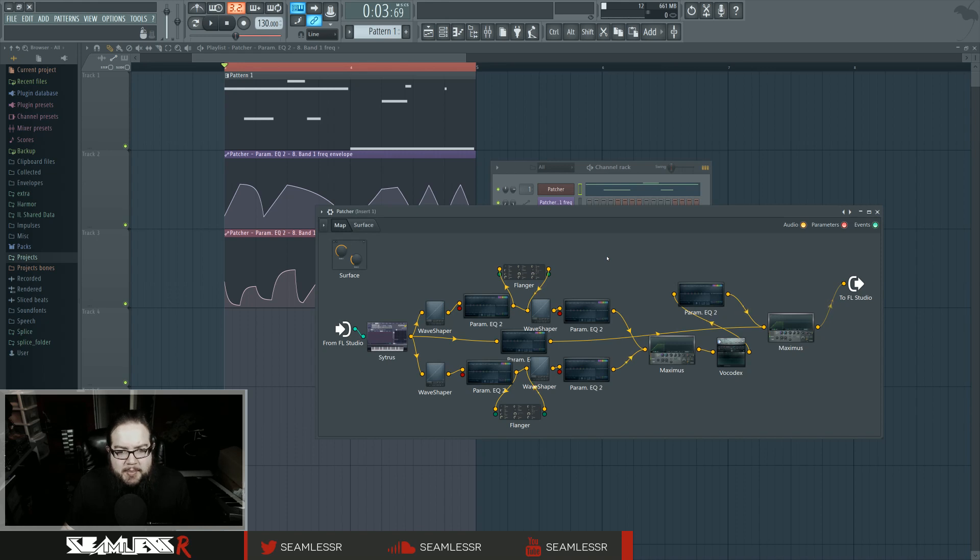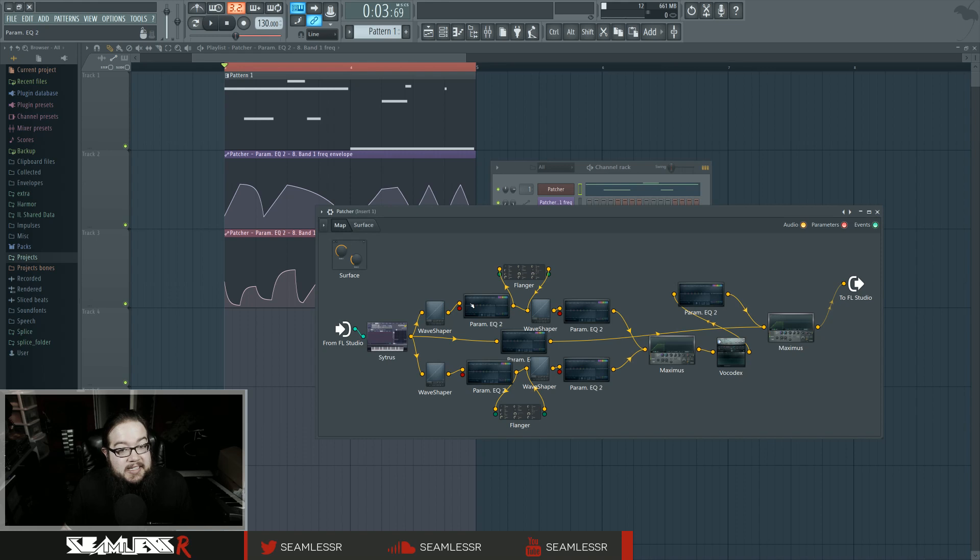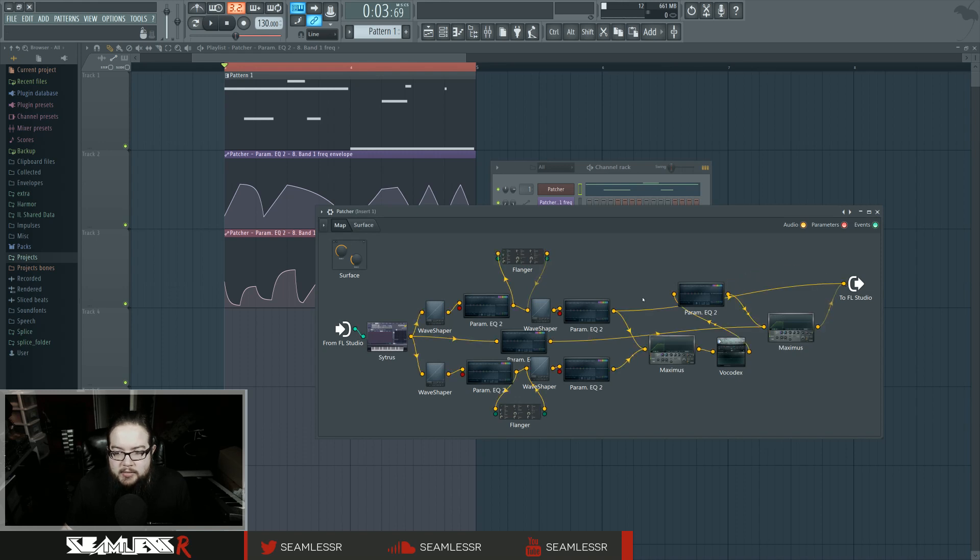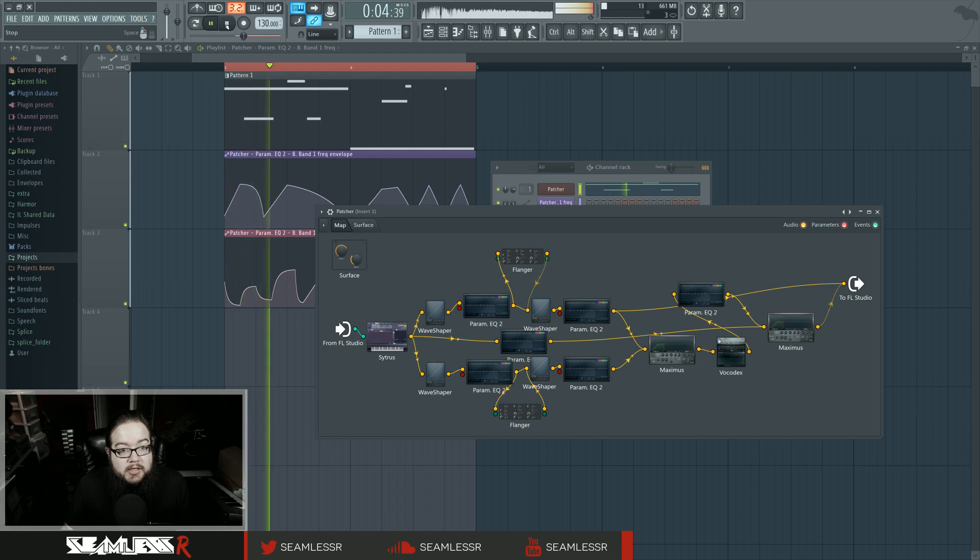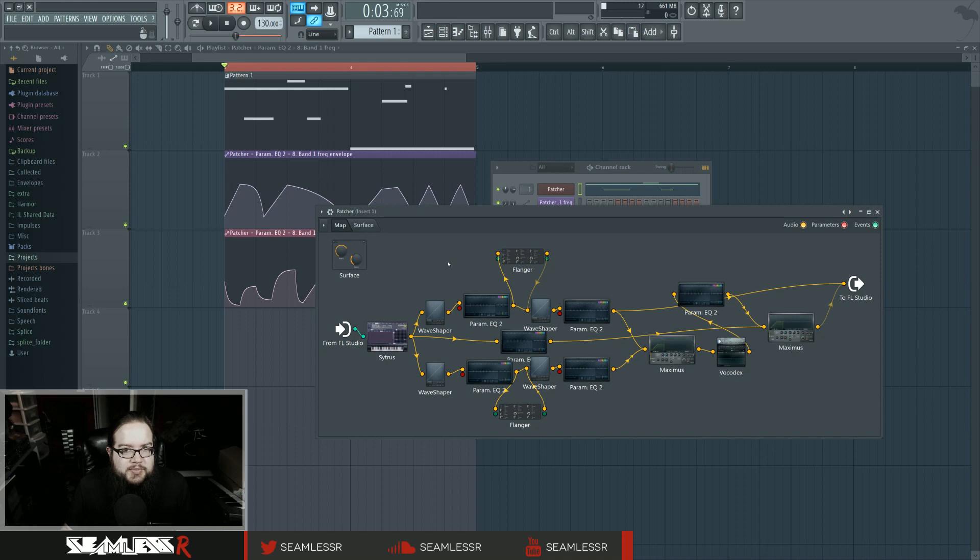The high pass is actually principally responsible for creating the type of growl we're hearing here, but the fun thing about what we're doing is that the band pass and the high pass are both linked to the same automation clip. So they're moving together. So if I play just this guy, so this is after all the distortion as well.